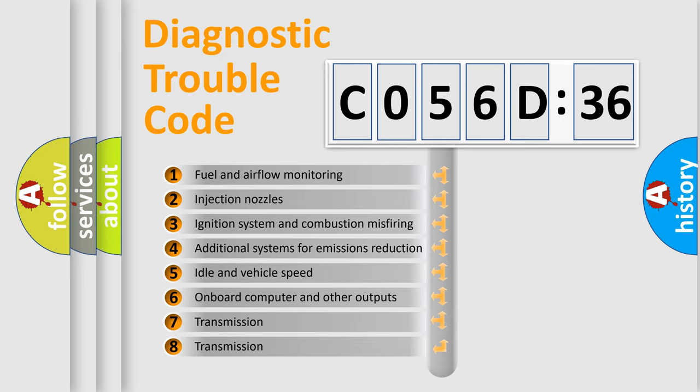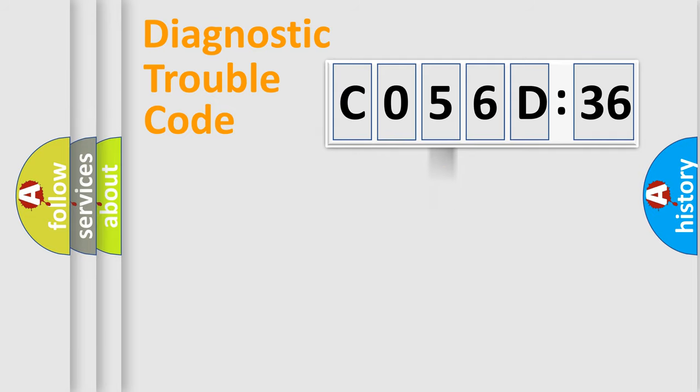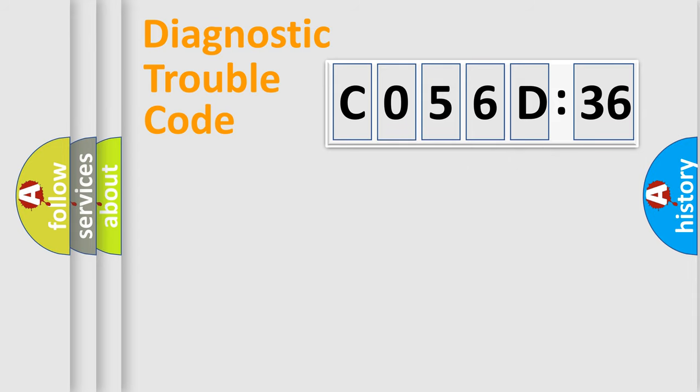The third character specifies a subset of errors. The distribution shown is valid only for the standardized DTC code. Only the last two characters define the specific fault of the group.